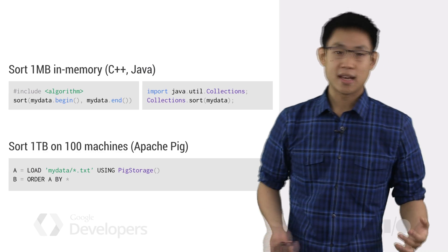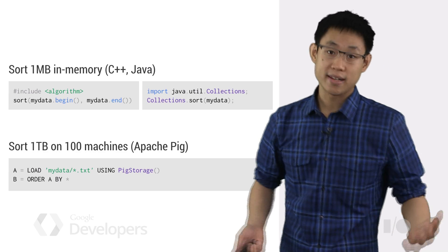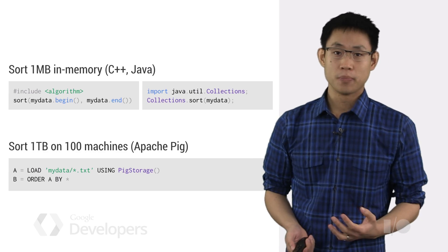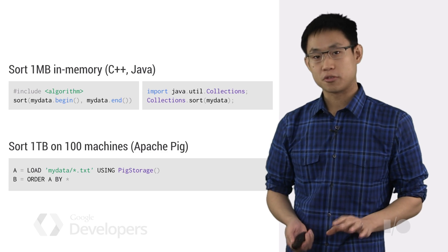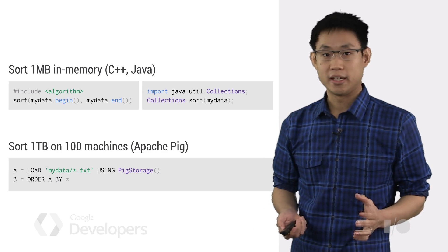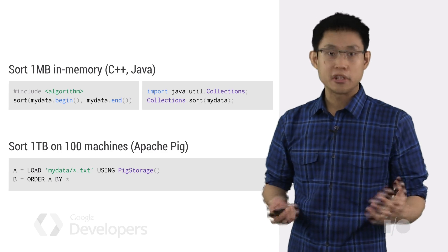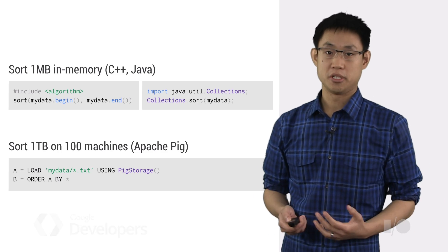Well, nowadays it seems like everybody has a lot more data lying around, so what if it could be just as easy to sort a terabyte of data using hundreds or even thousands of machines?